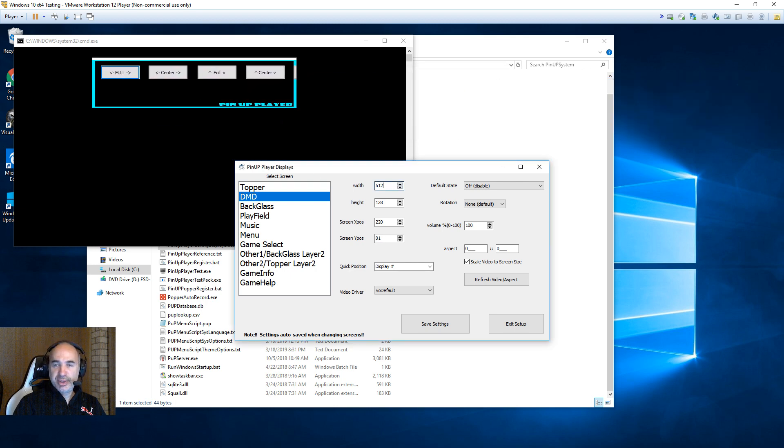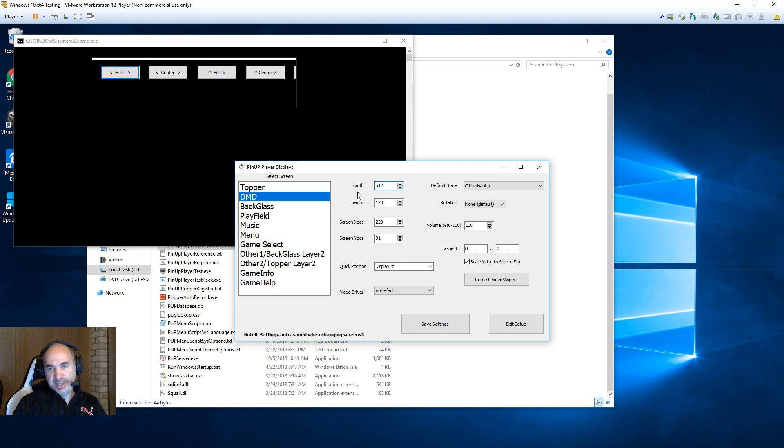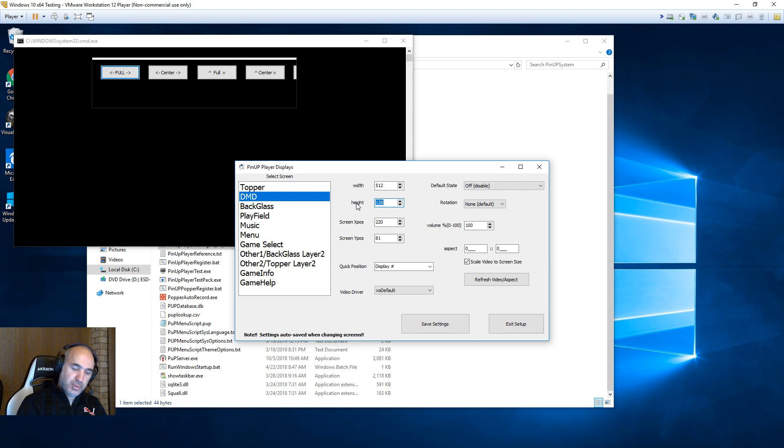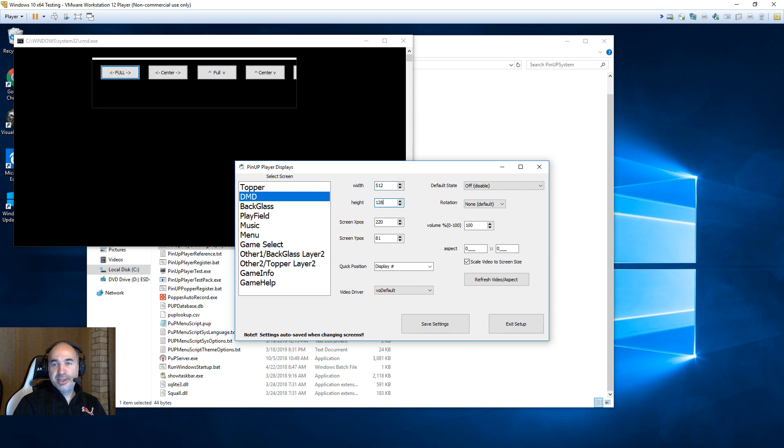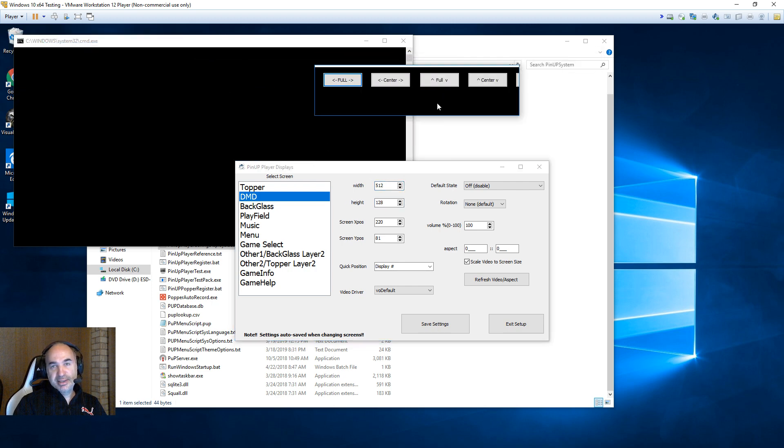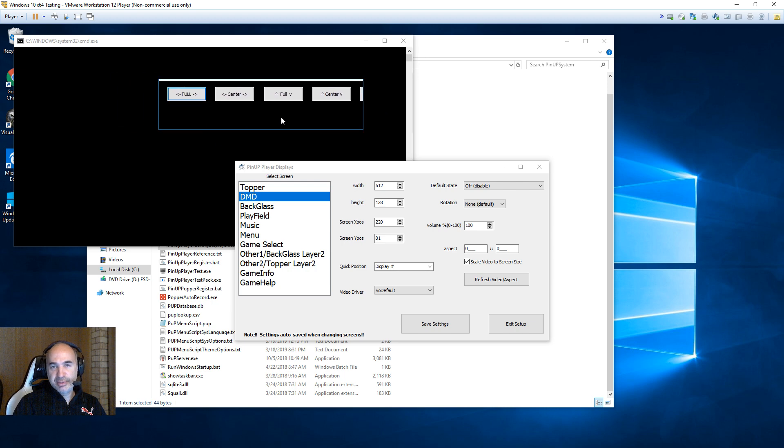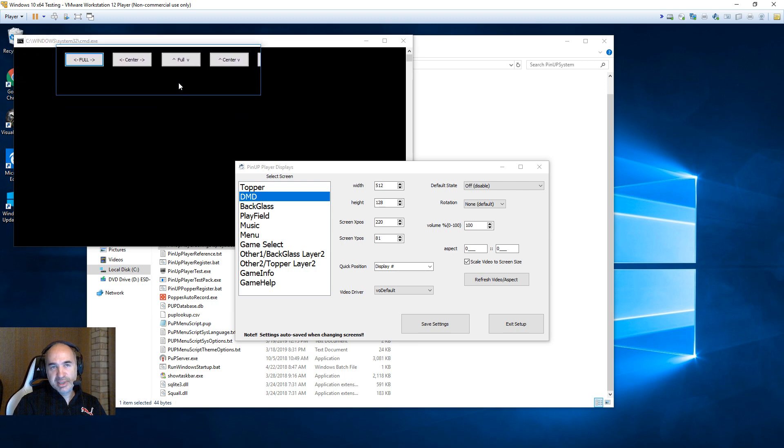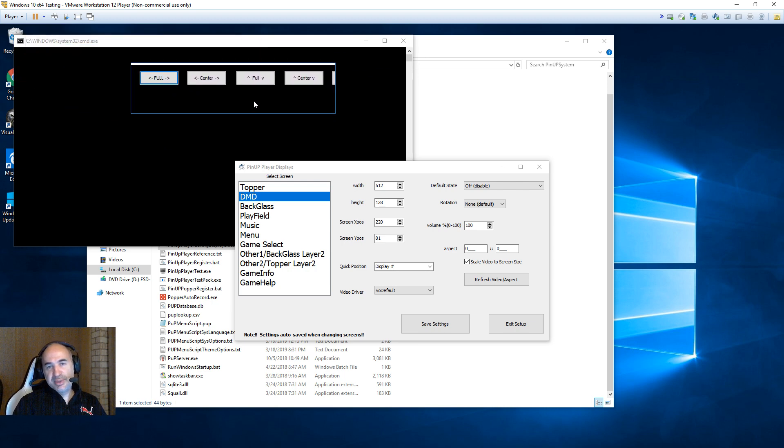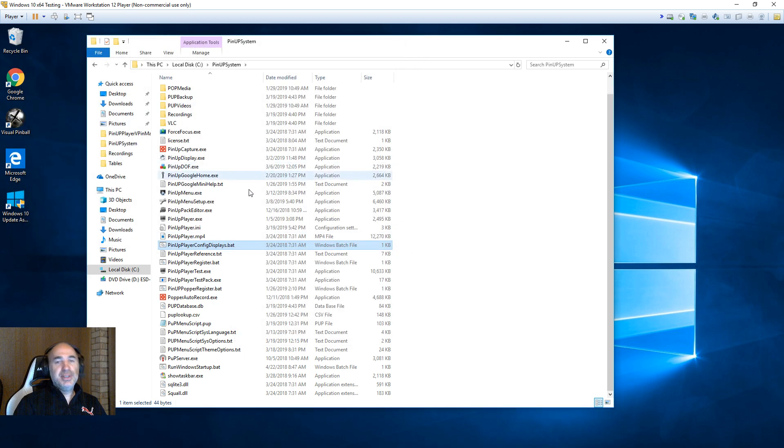And when it's on your back glass, the next important thing is to make sure the width is 512. I repeat, 512. And the height, 128. And move around so it saves it. So make sure it's 512 by 128. Type them in manually. Doesn't matter where it is on your back glass. Make sure it doesn't go off screen or anything. Put it in the center, wherever you'd like on the back glass. But the width and the height, 512, 128. Save it.